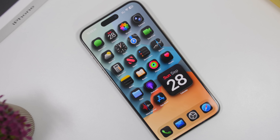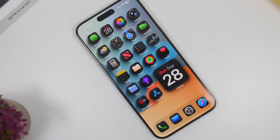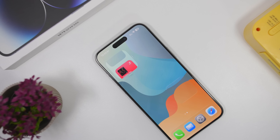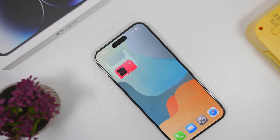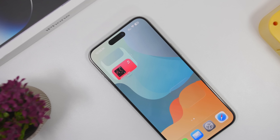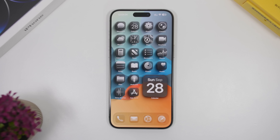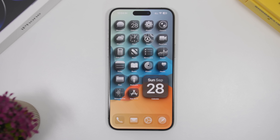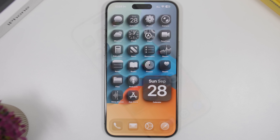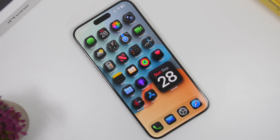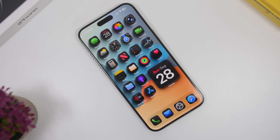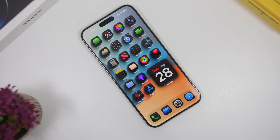Hey, what's going on everyone, this is Ariviews back with another video. Today I will show you guys how to create an amazing custom setup on your iOS 26 device. We're talking about icons with 3D looks, different themes that you can install on your device, also custom icons and secret widgets as well — all of these will make your device look totally different running the new iOS 26.